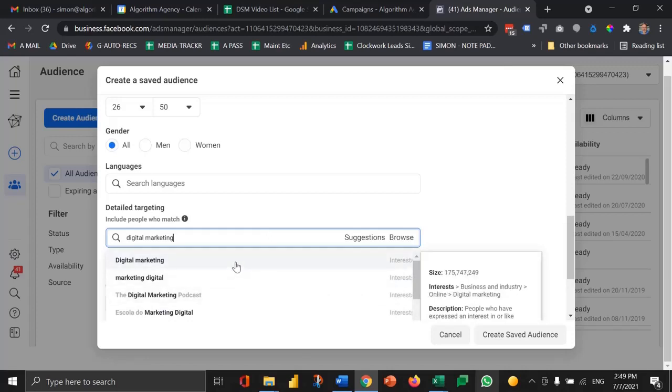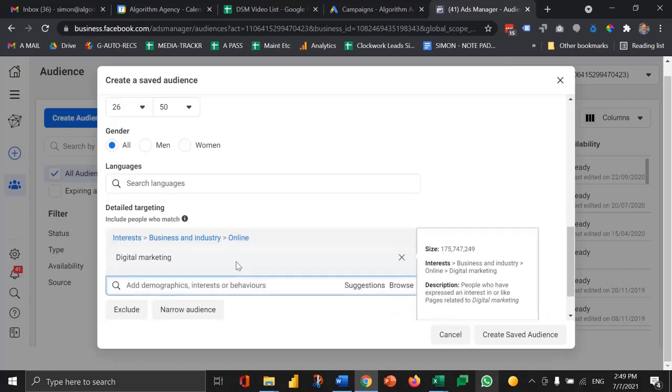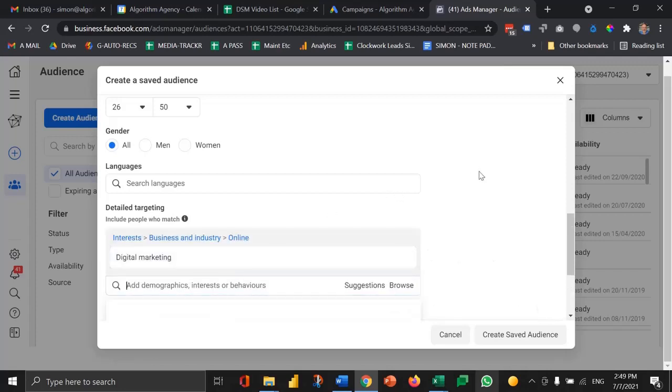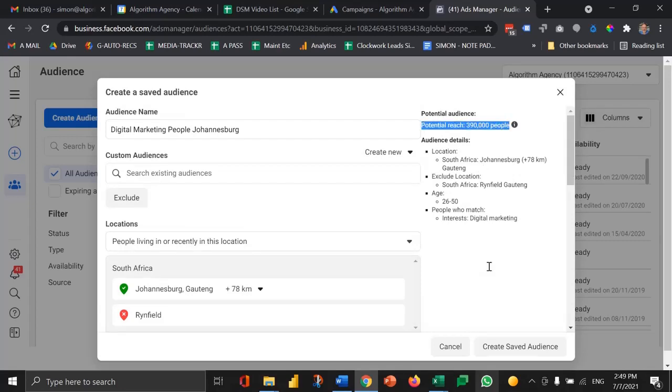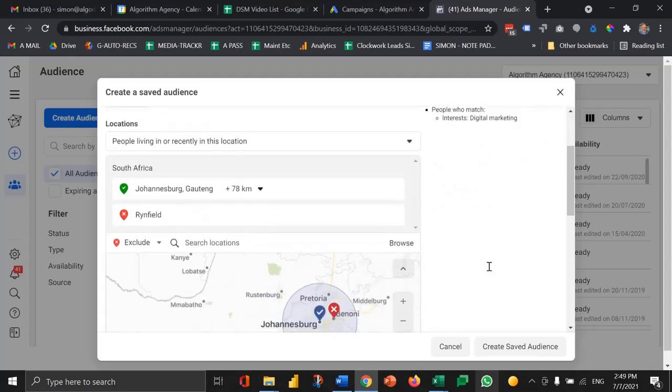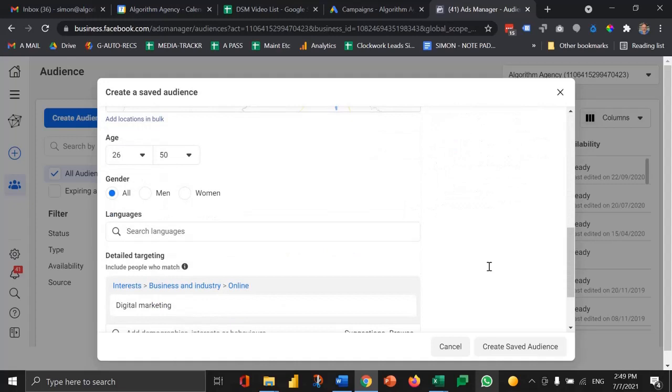There's one for digital marketing with 175 million people in it globally. If I apply that one and then check what that's done to my audience size, we're now at 390,000 people.